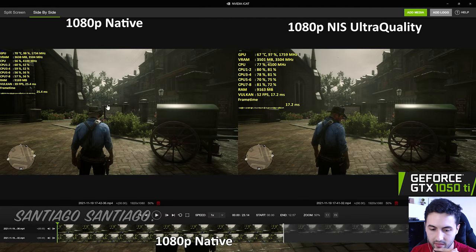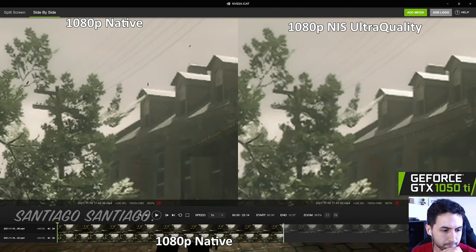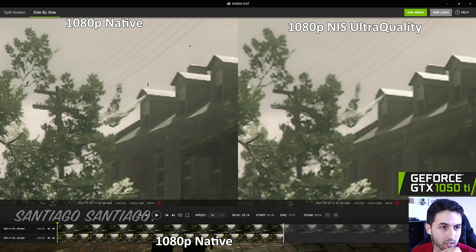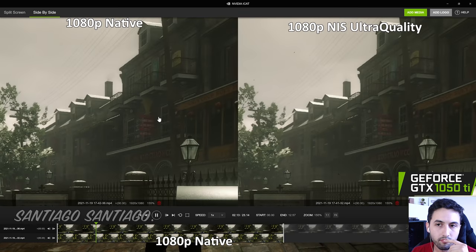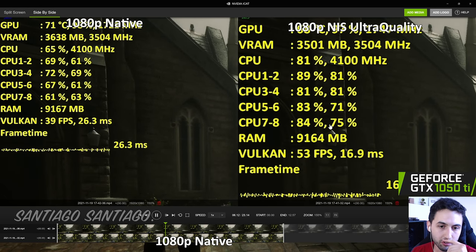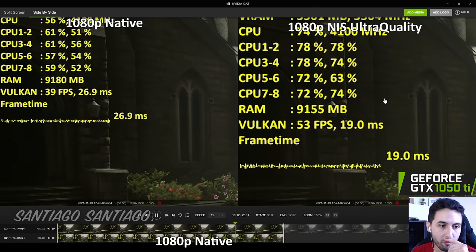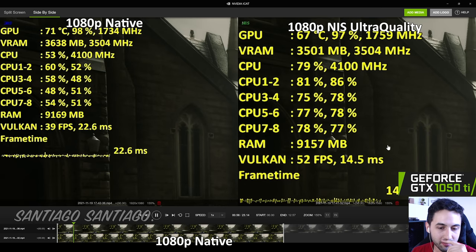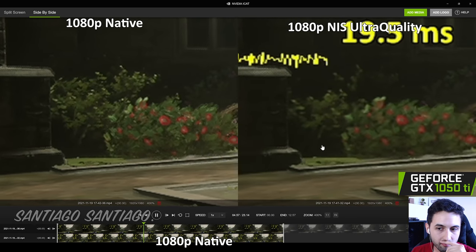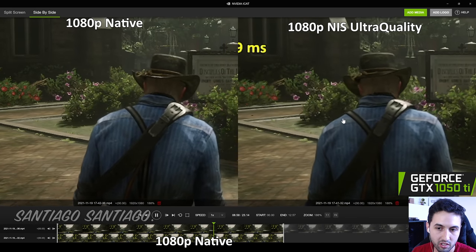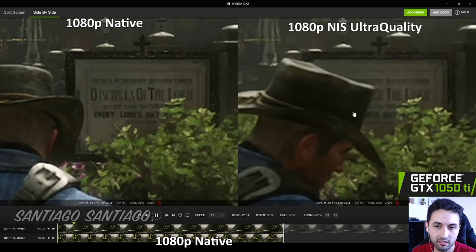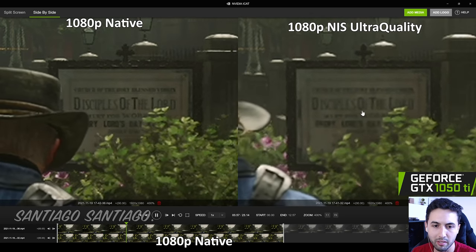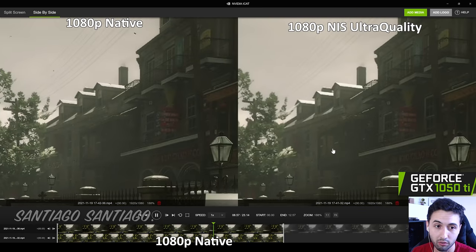Again, NIS Ultra Quality is kind of like on FSR. It's 831p. So let's put play. As you can see, the frame rate improvement is very noticeable. We jump from 39 to 53, so it's a massive uplift. And honestly, I think I'll take the Ultra Quality image. Although the text is more clear in the 1080p native image. But I mean, considering the performance uplift, this looks incredible.